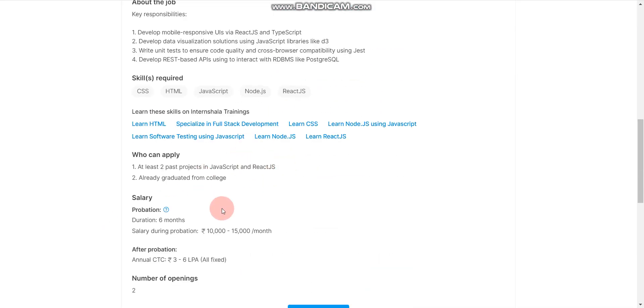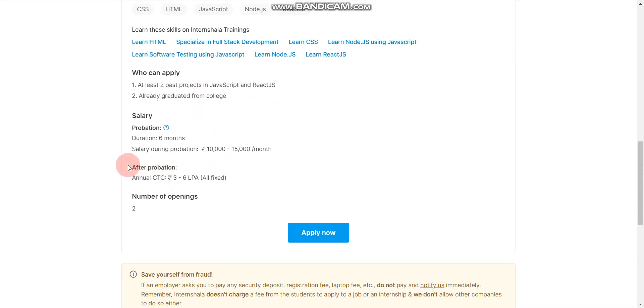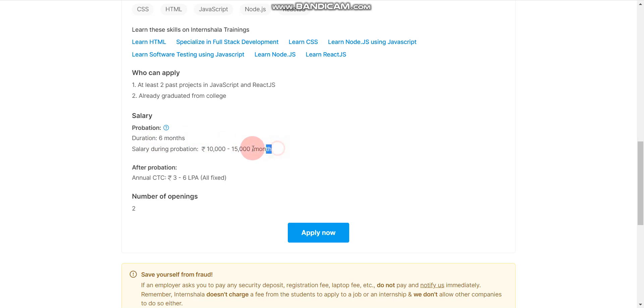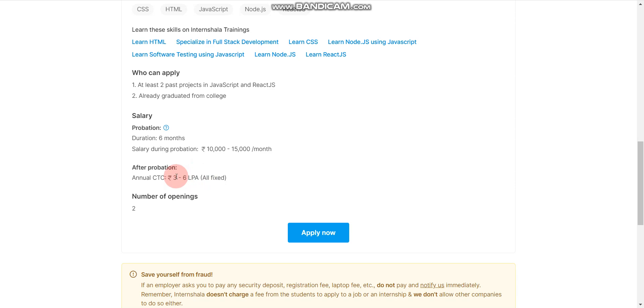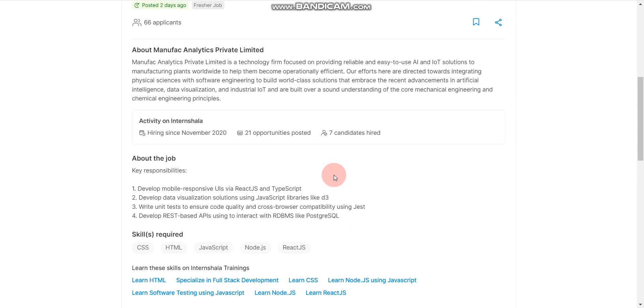But for this, 2023 passout-based candidates are not eligible. And here there will be probation period for six months and during the probation period your salary will be 10 to 15,000 per month. And after probation your salary will be revised up to 6 lakhs per annum, that is 3 to 6 lakhs per annum.